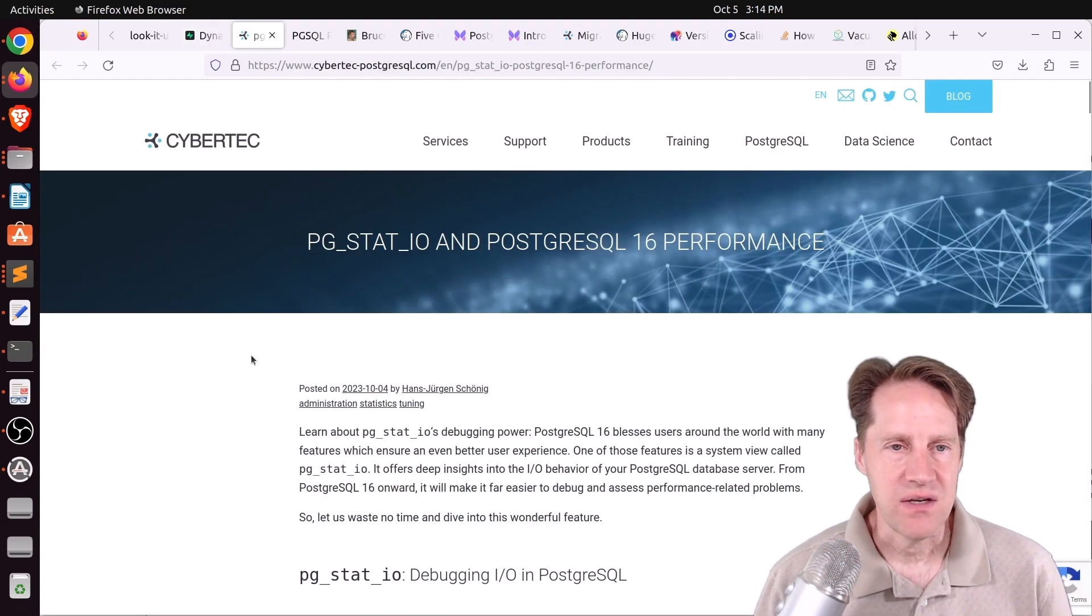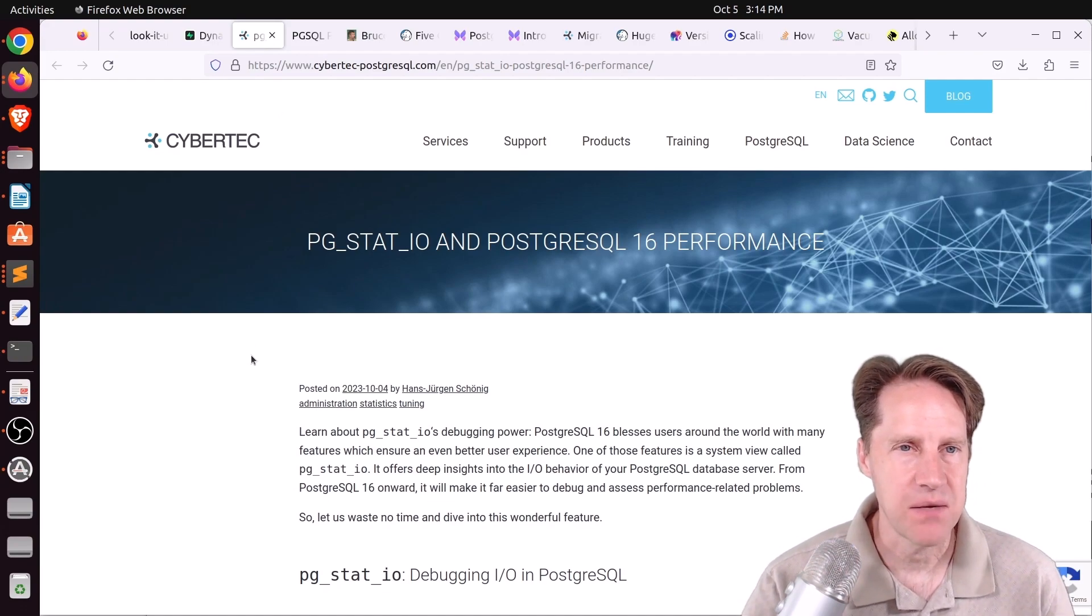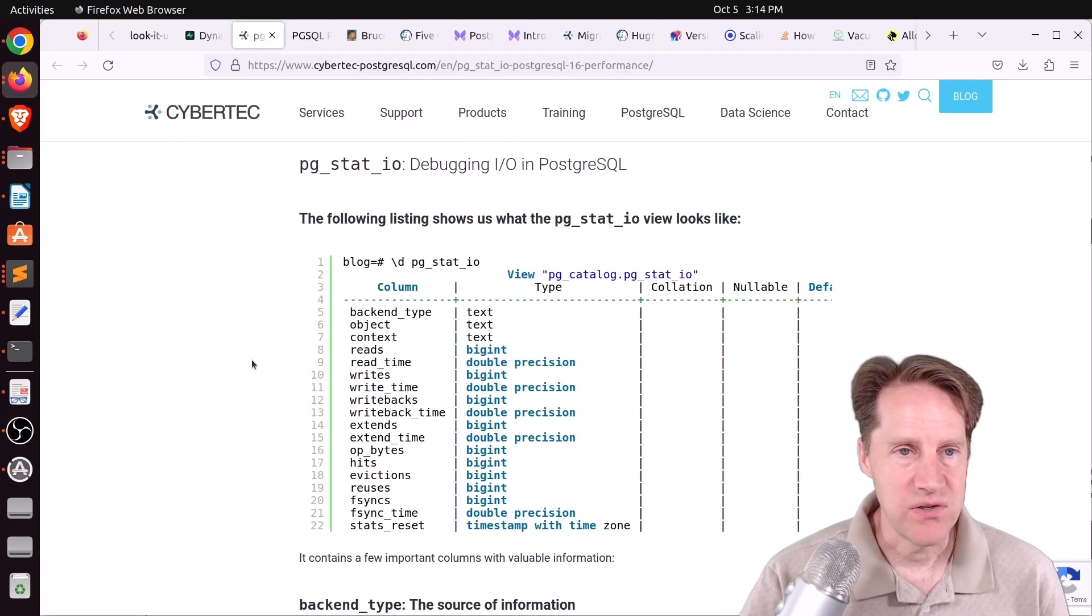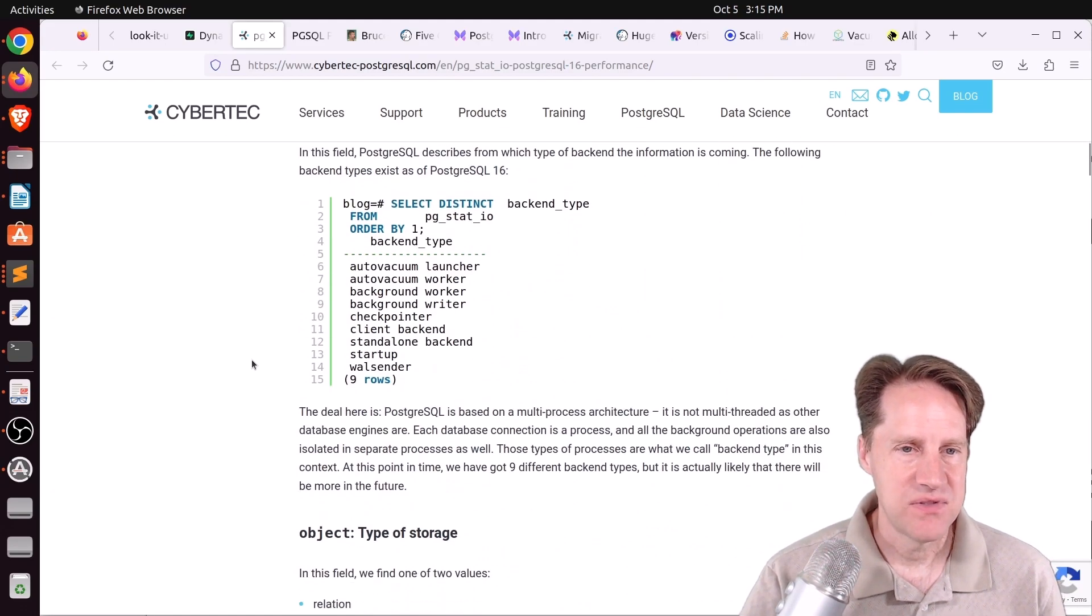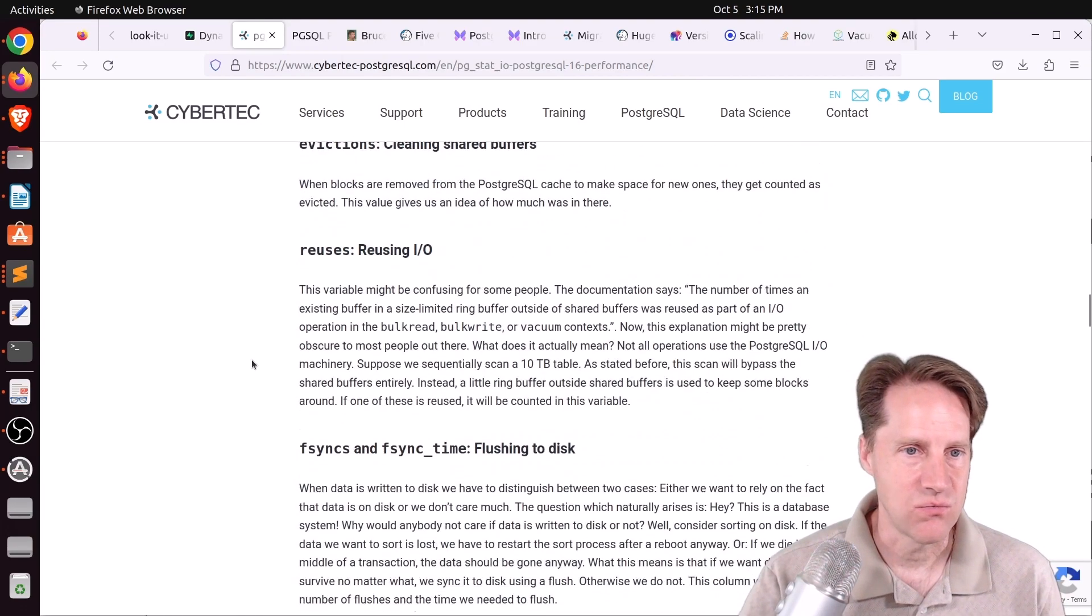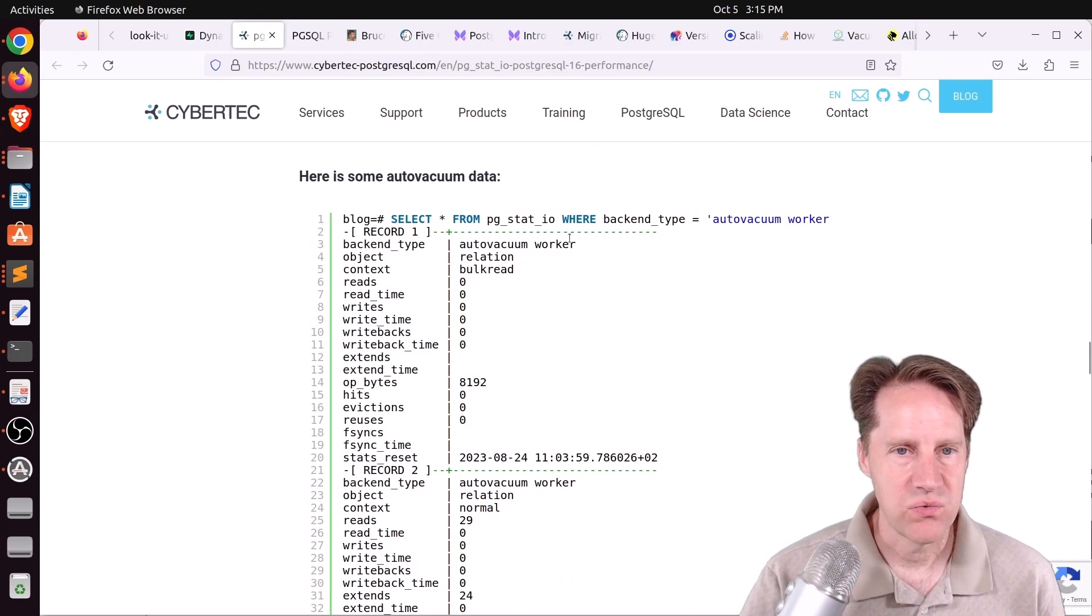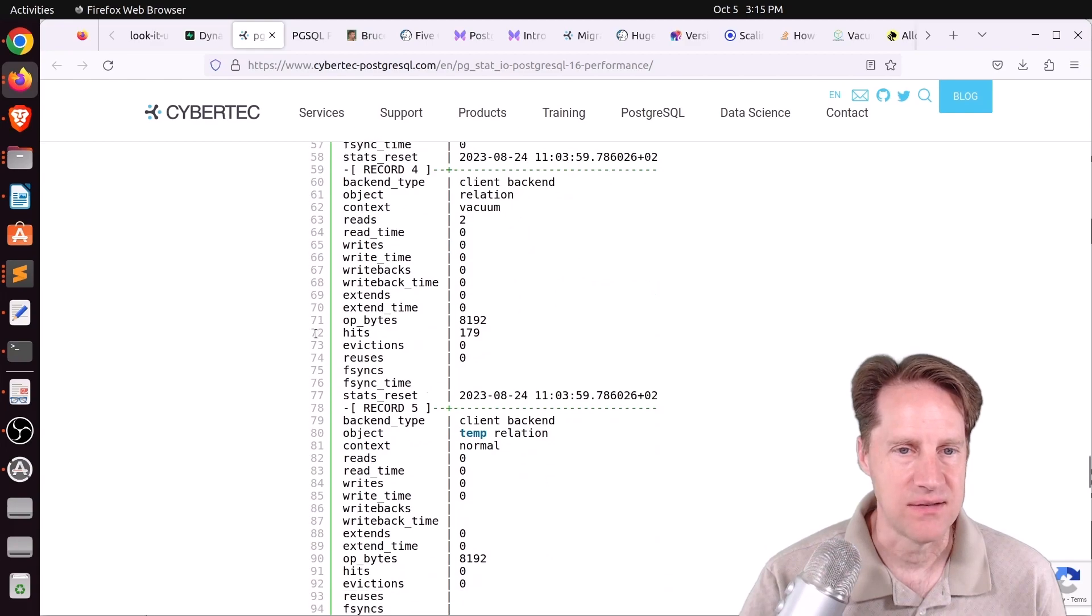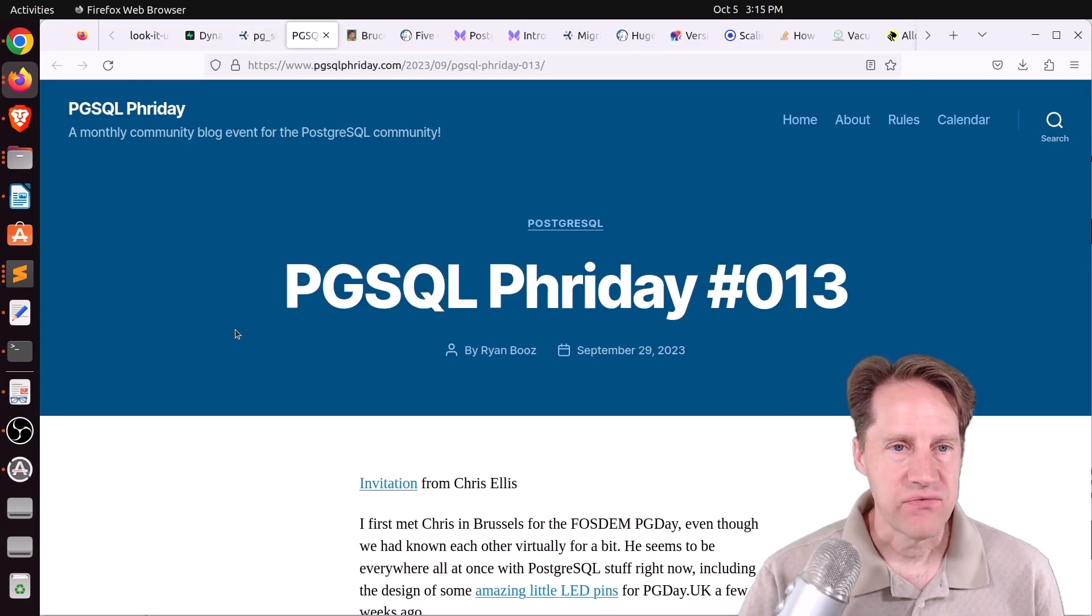Next piece of content, pgstat.io and PostgreSQL 16 performance. This is from cybertech-postgreSQL.com. This is a post all about the new pgstat.io system view. It describes each of the columns, what kind of values you can typically see in there, and what it does. Then he gives a couple of quick examples where he's looking at a few different backend types like auto vacuum workers or client backends. So if you want to learn more about it, you can check this out.